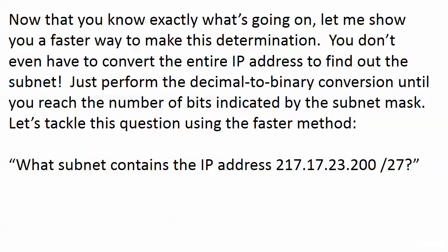In this question it's a slash 27, so it's a pretty long mask. We're not saving a ton of time, but if it were a slash 11 we'd save a lot of conversion time.